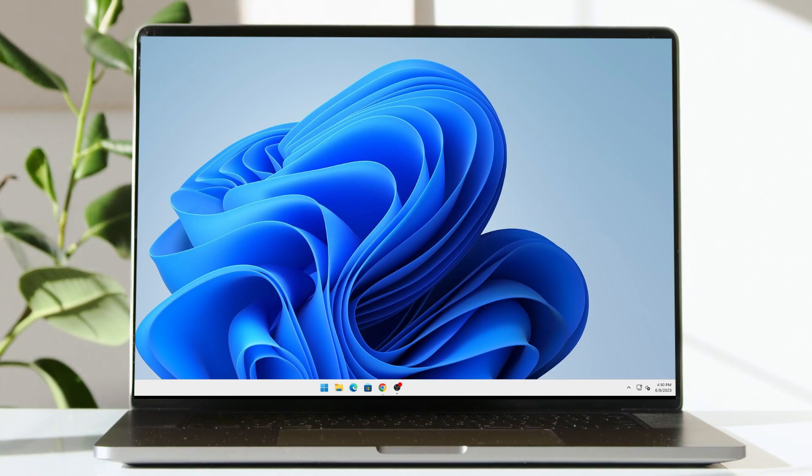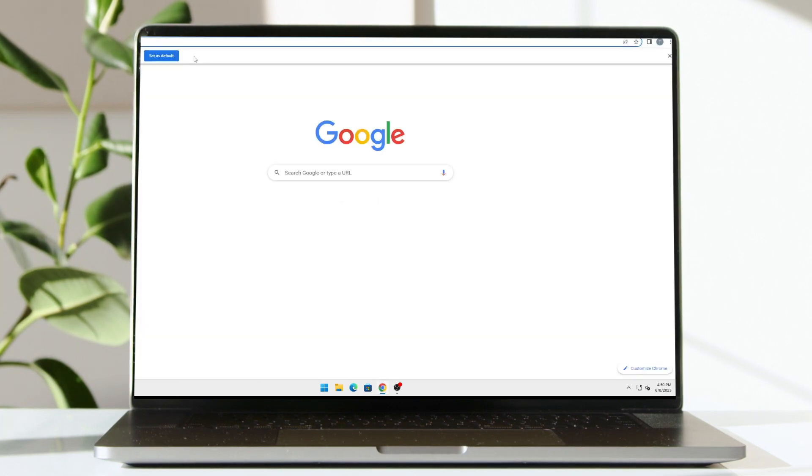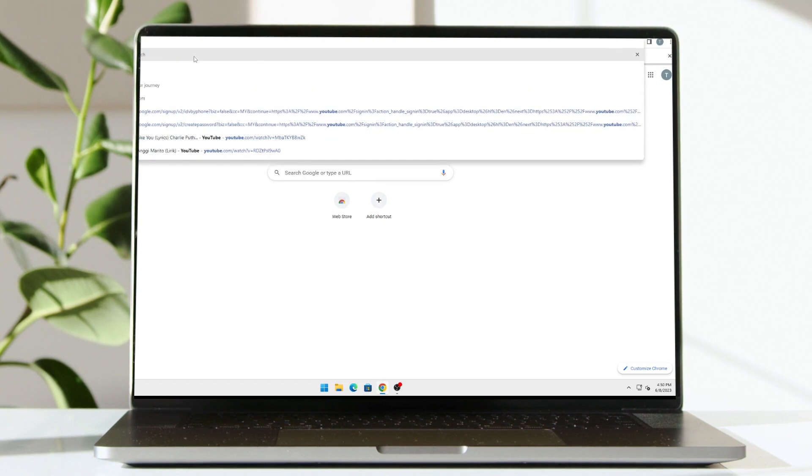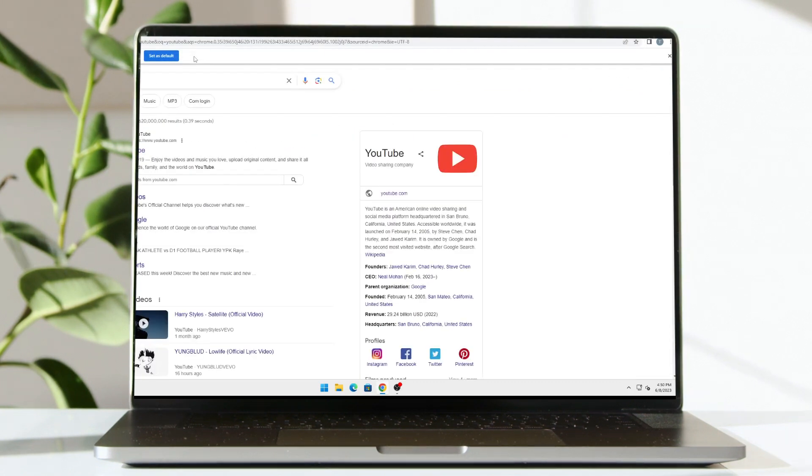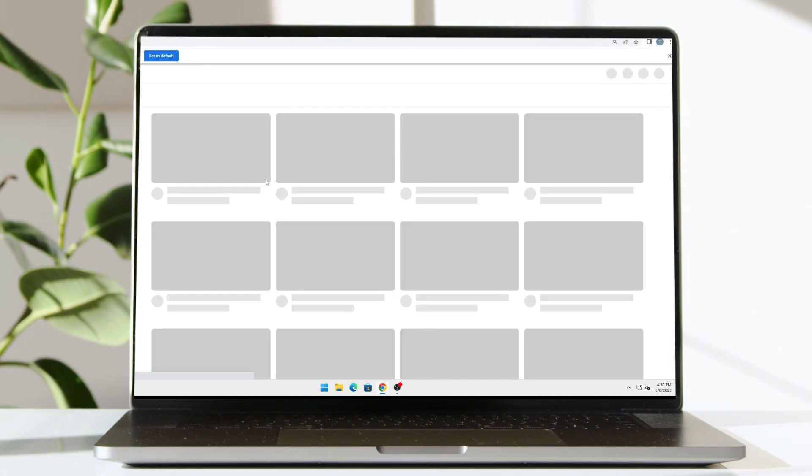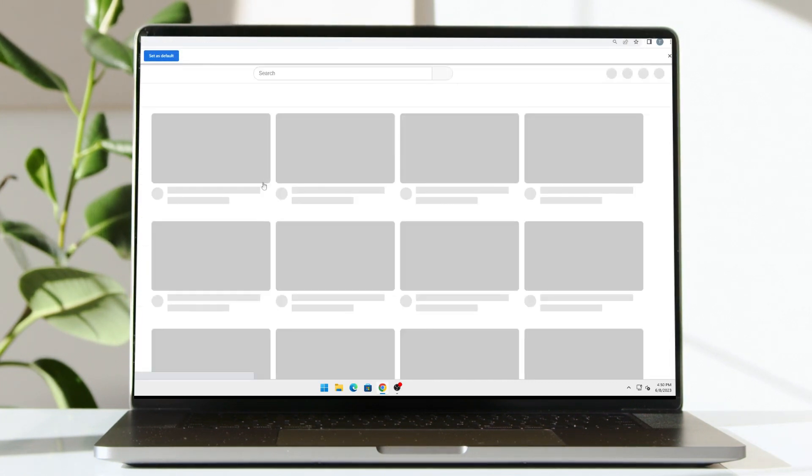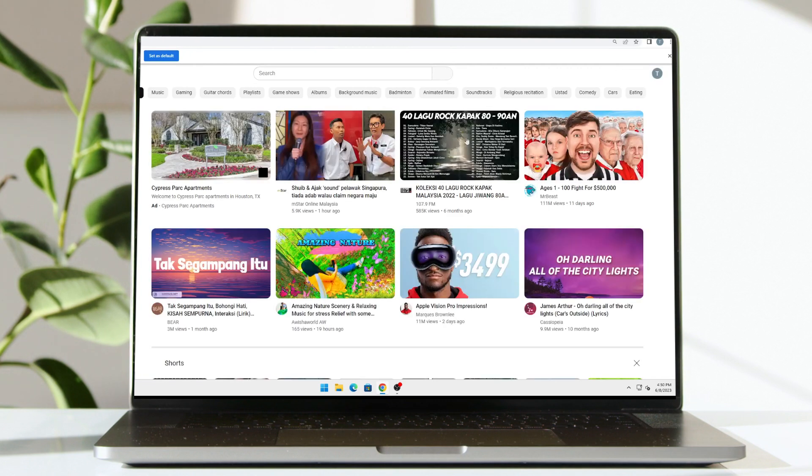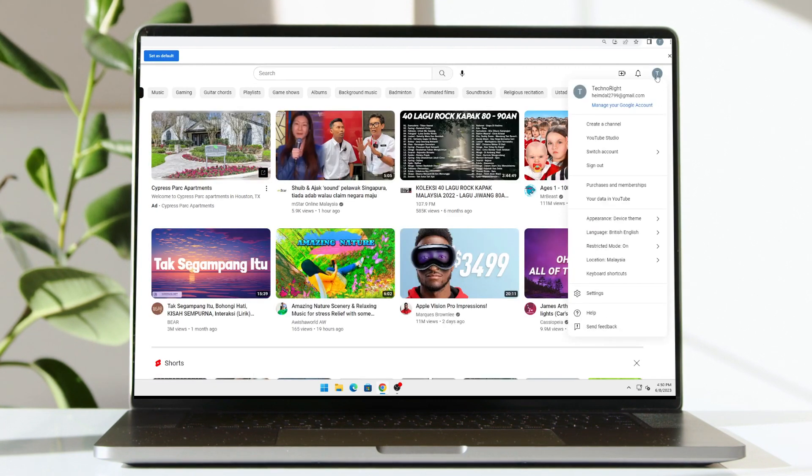What you're going to do is open your browser and go into YouTube. Once you're in YouTube, you're going to click on your user icon right here at the top right.